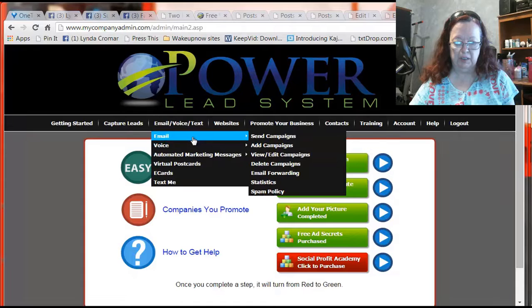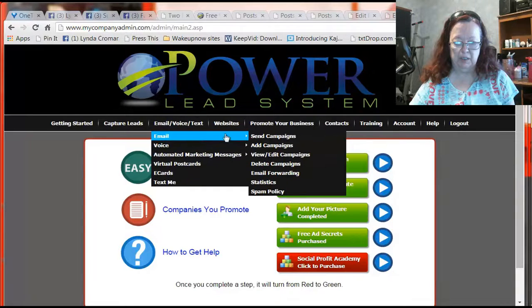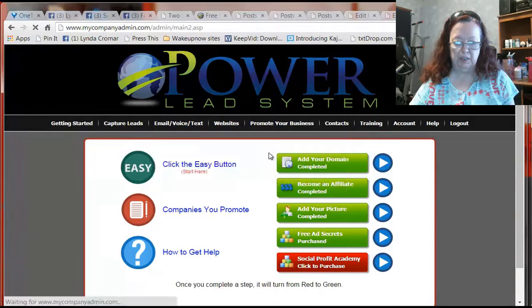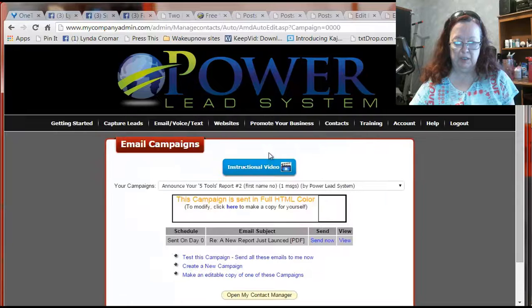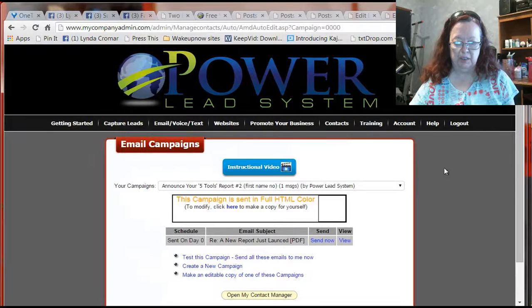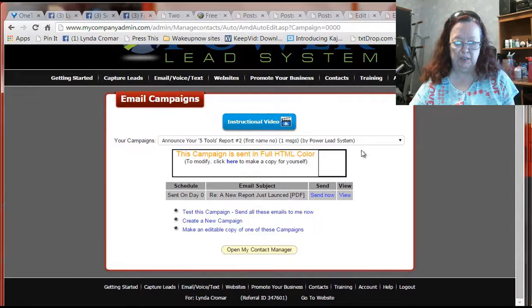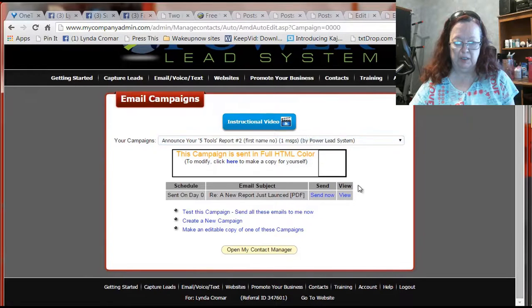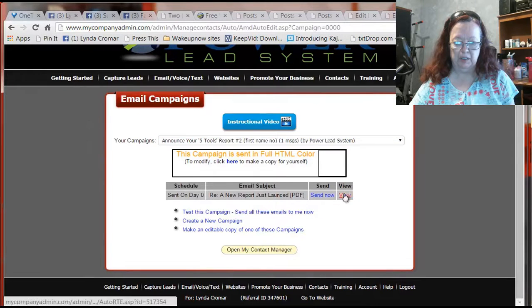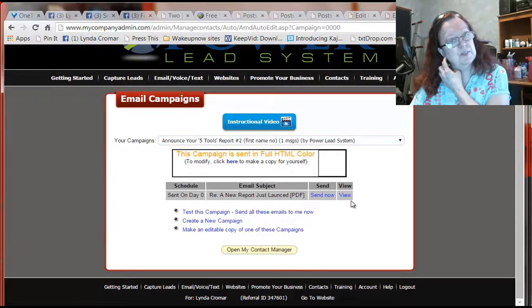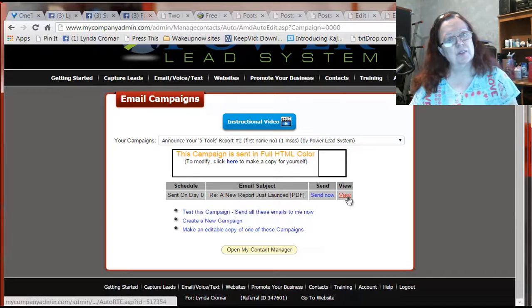If you look at how our emails are set up, let's go to view and edit first. It has a title and it has a body which is right here and this is just one email.